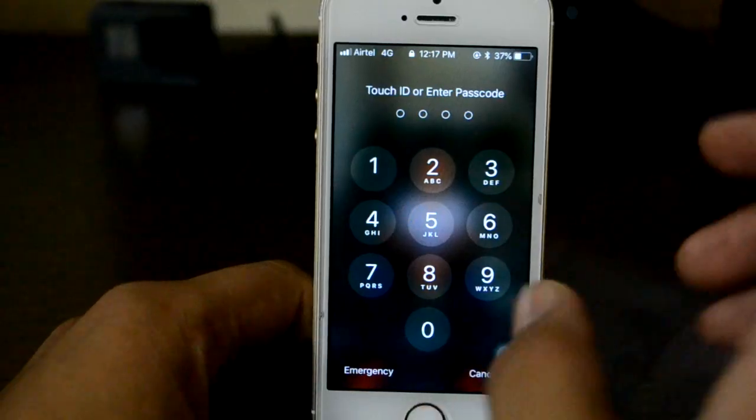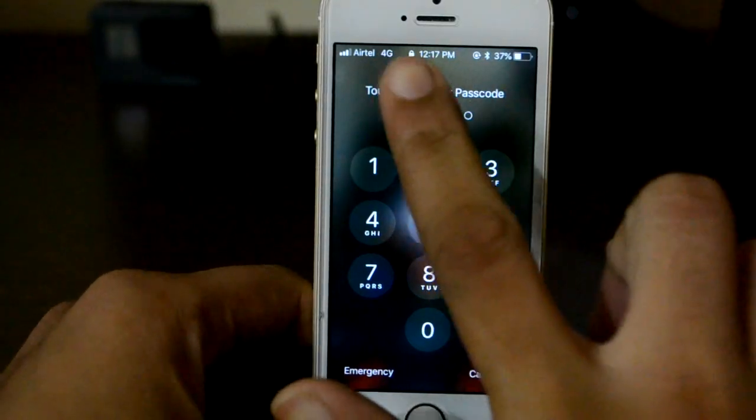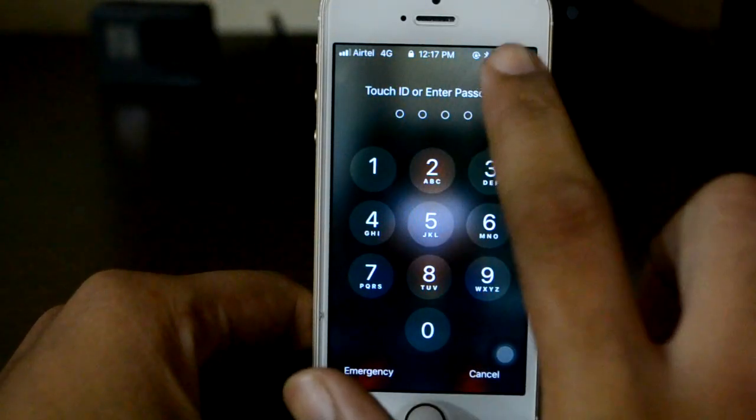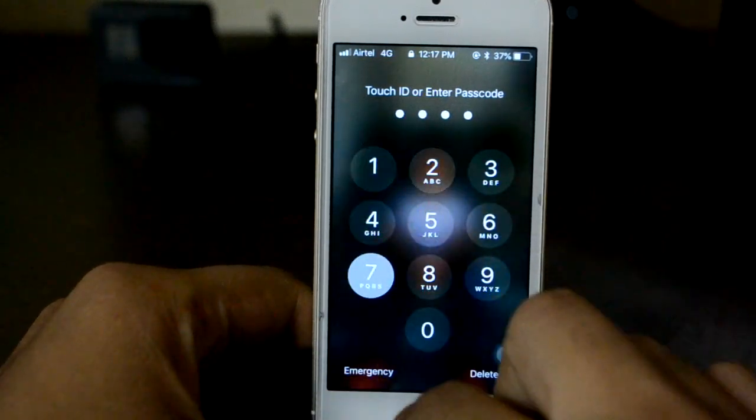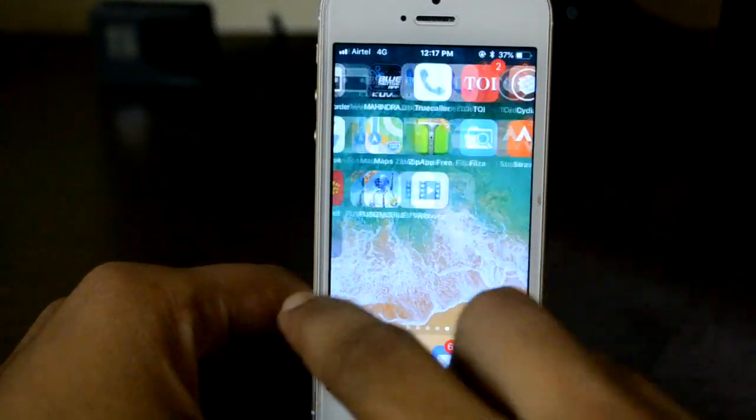The time is 11:59 right now, so I'll just type in 1-1-5-9 and my device will be unlocked. As you can see it's 12:17 right now, and typing 1-2-1-7 my device will be unlocked. So hey guys, Harshan back with another video.